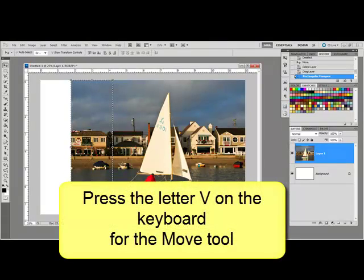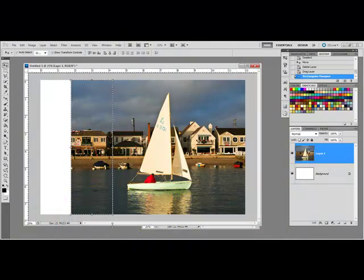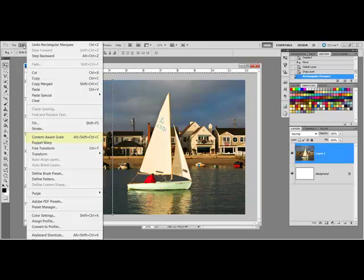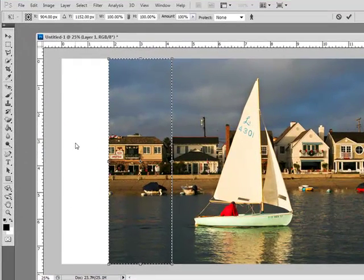Press the letter V on your keyboard to get the Move tool and then choose Edit Content-Aware Scale from the menu bar.